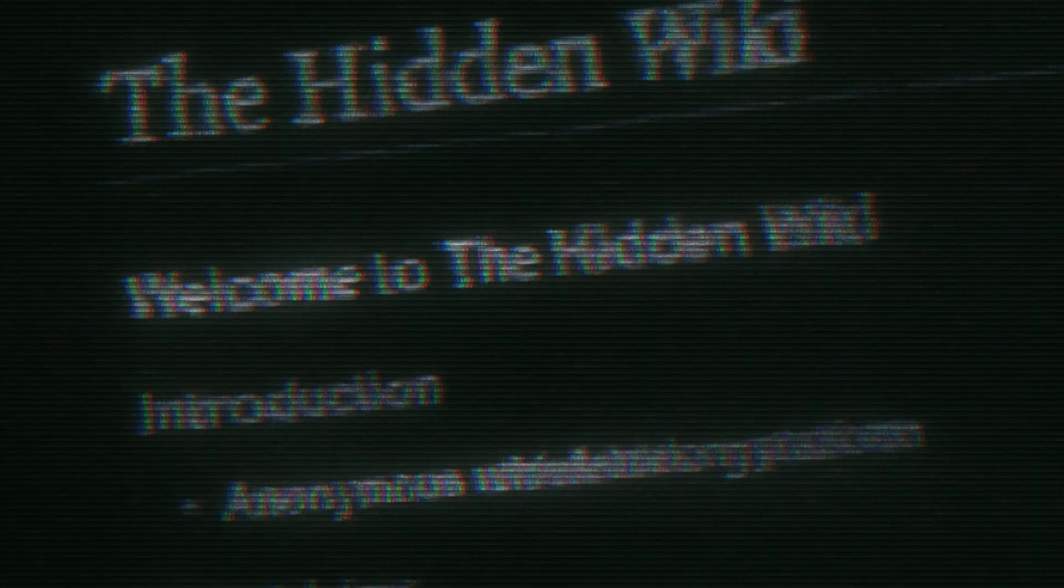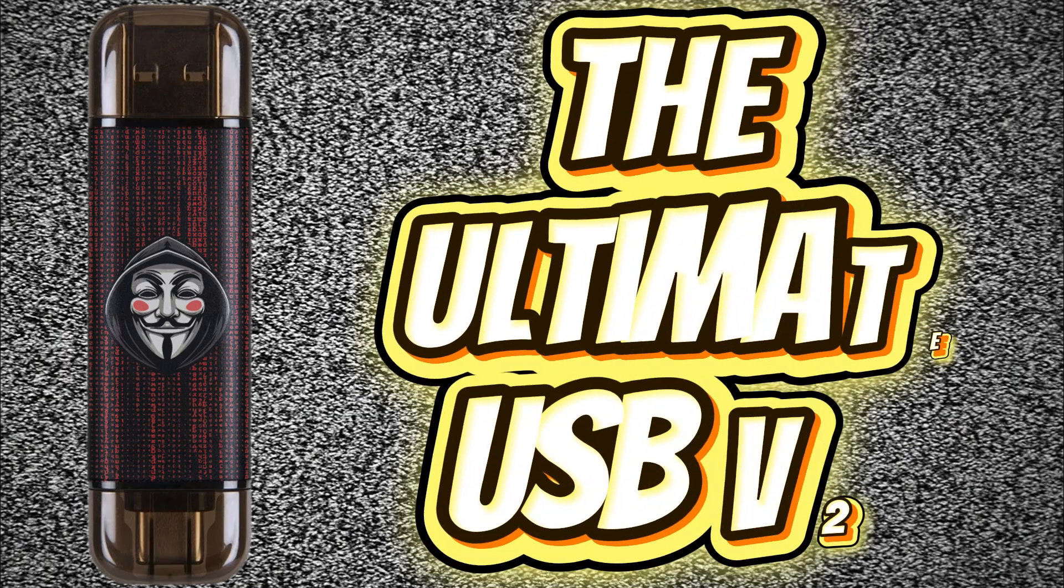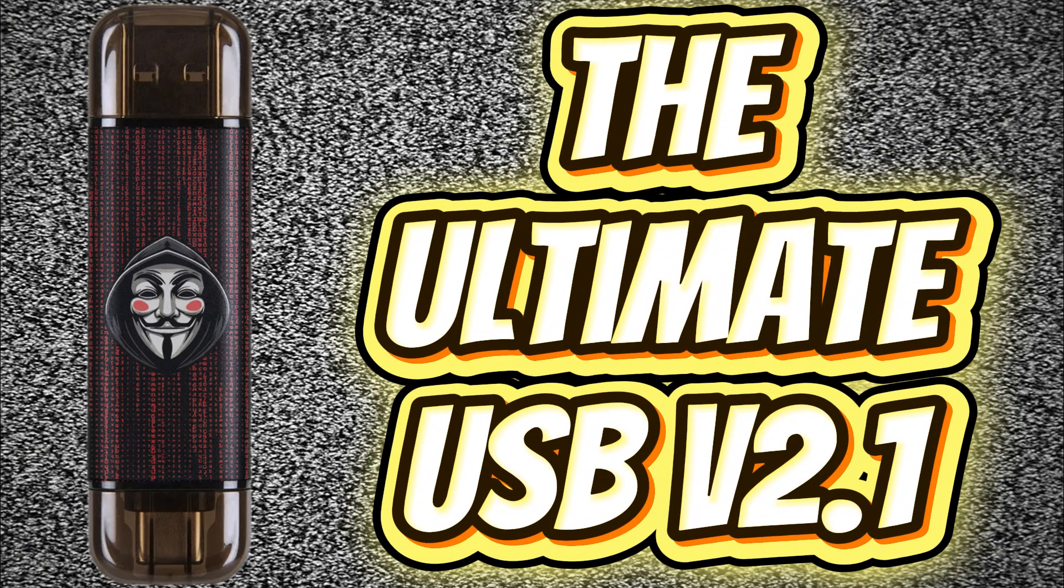In today's video I'll show you what the dark web actually is, how to get there safely, and how the ultimate USB v2.1 can be your secure key to unlocking it.